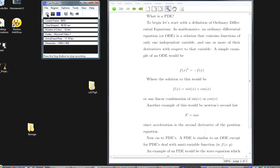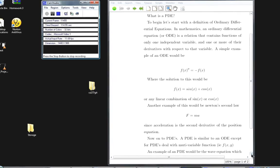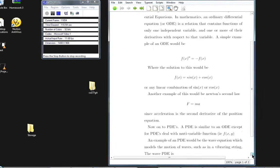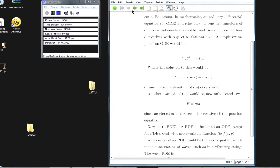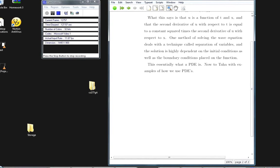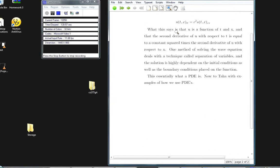Now, on to PDEs, or partial differential equations. A partial differential equation is similar to an ODE, except PDEs deal with multivariable functions, such as f of x and y, describing two variables. An example of a PDE is the wave equation, which models the motion of waves such as in vibrating strings.